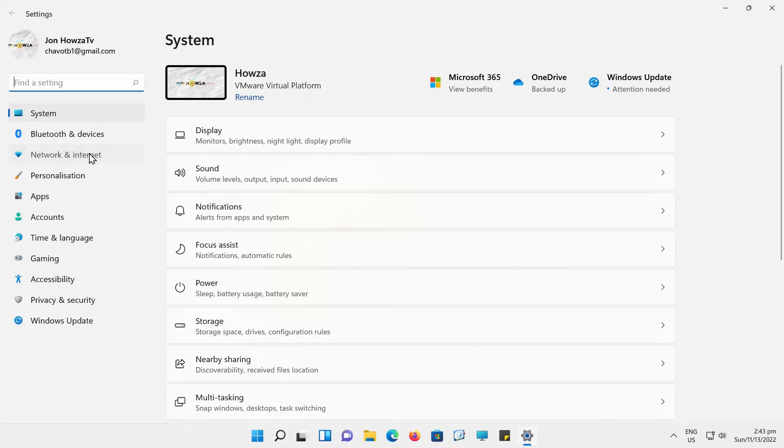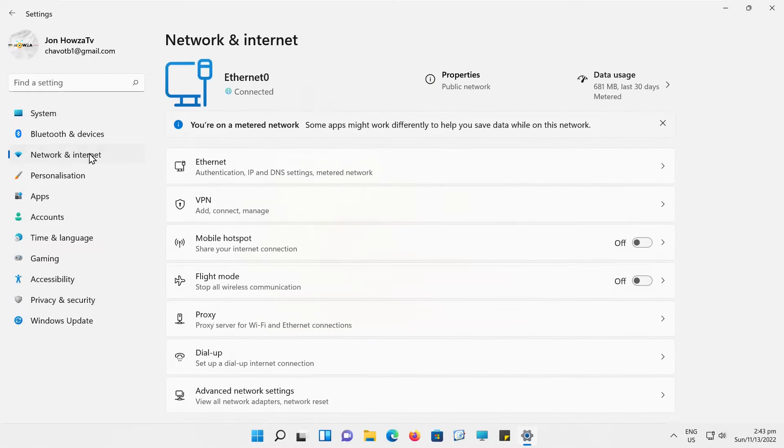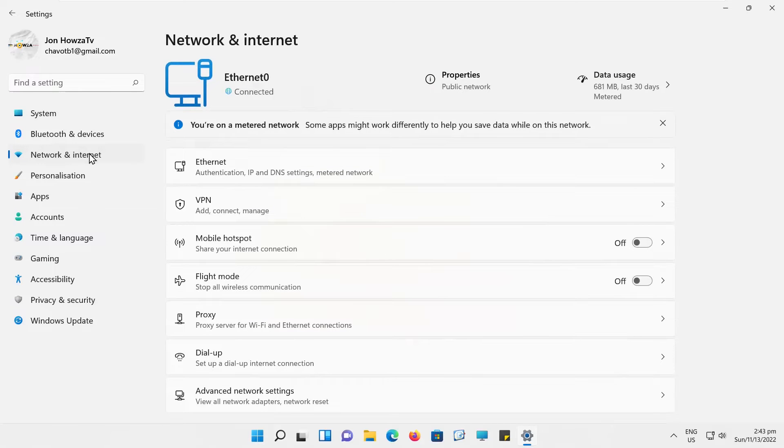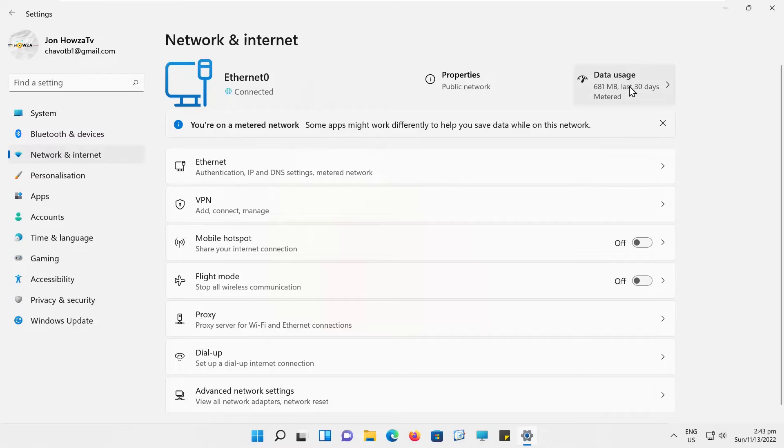Select Network and Internet from the left side list. Go to Data Usage at the top.